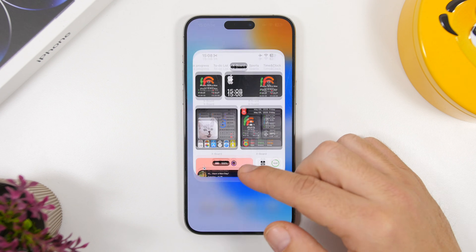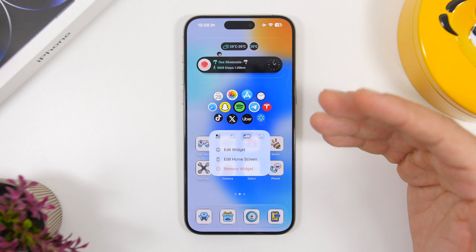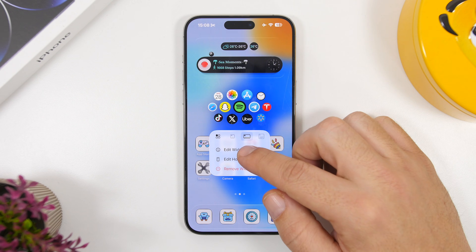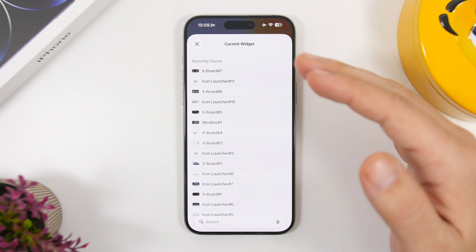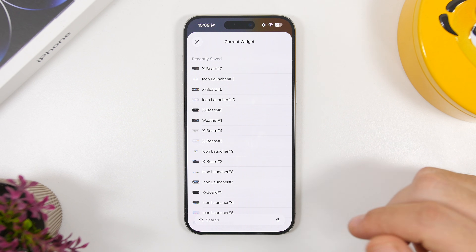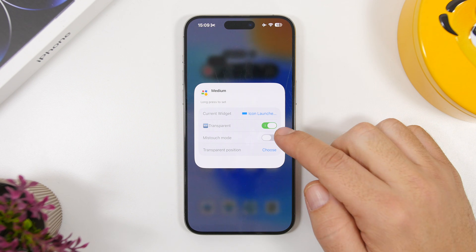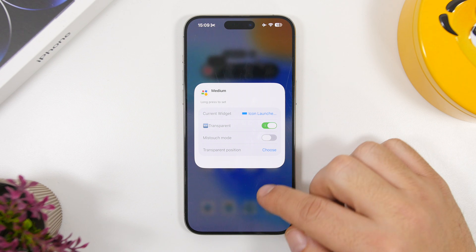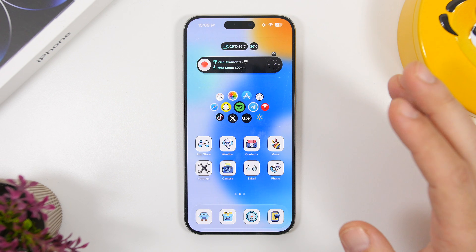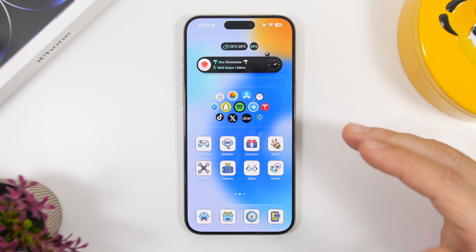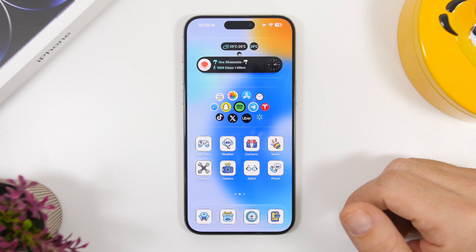To use a transparent widget, just save one of the widgets in Mojo — you can customize it first — then on your home screen add a widget from the Mojo app, tap 'Edit Widget,' select the widget you saved from the list, then enable the 'Transparent' toggle. That's all you need to do to get a transparent widget on your home screen.